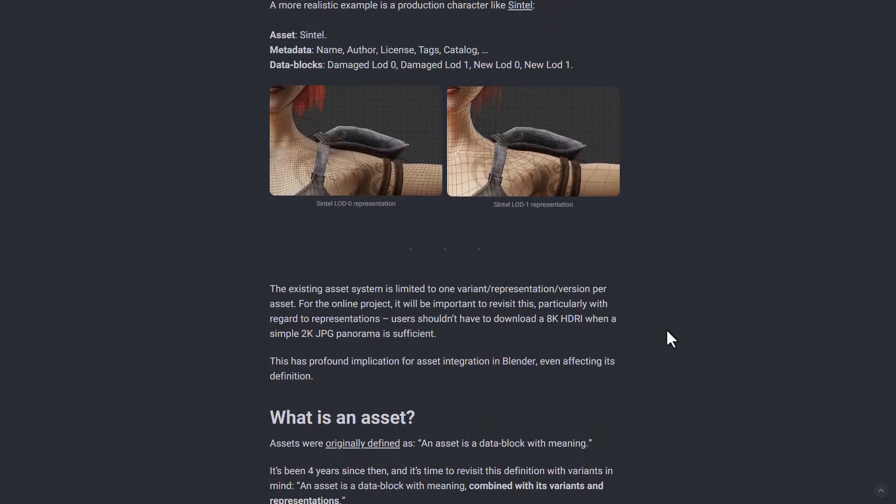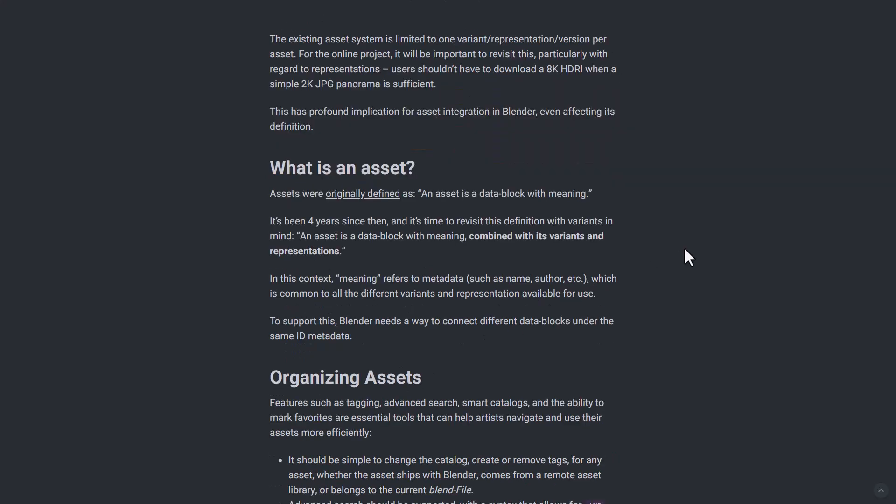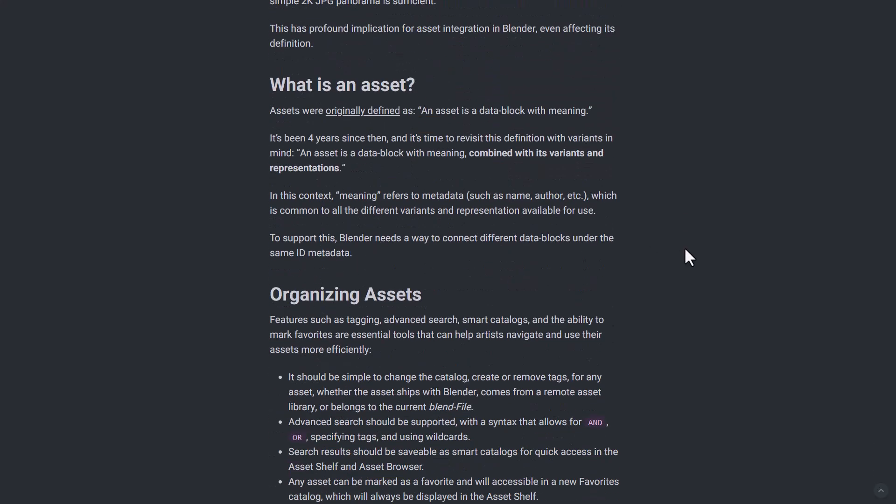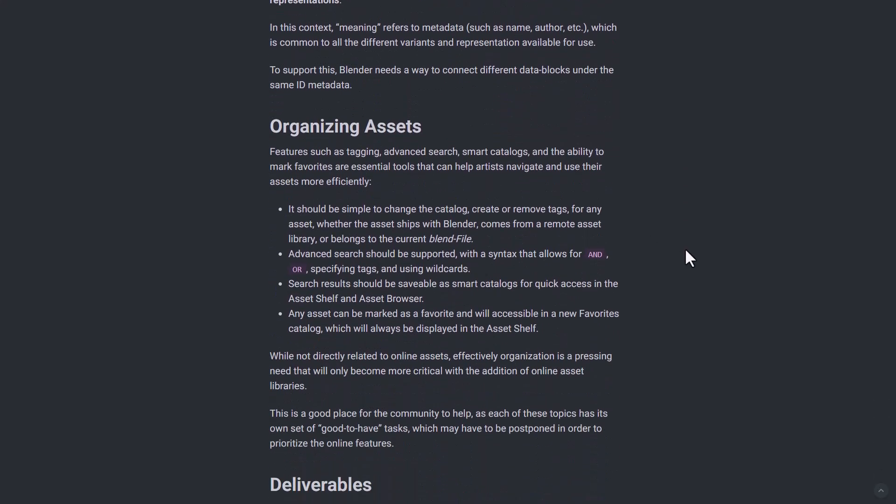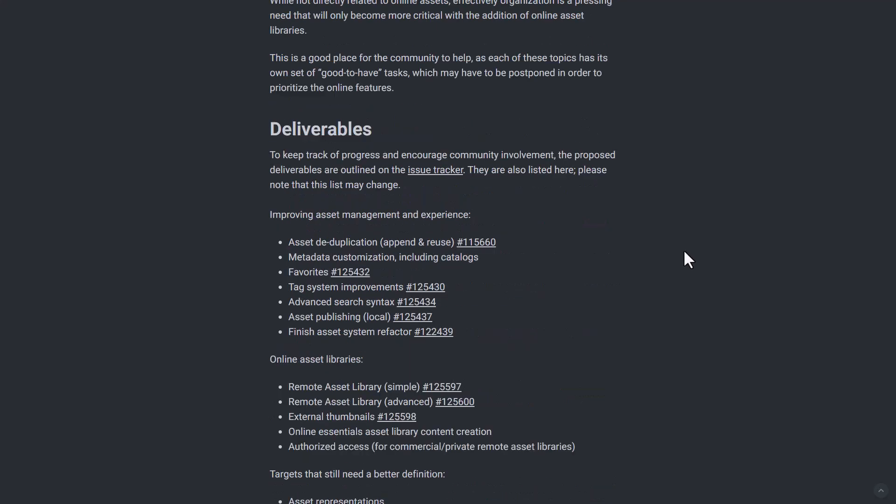If we simply go all the way down, we can see that the existing asset system is limited to one variant representation and version per asset. However, they're kind of thinking about how they can make this thing work so that you don't get restricted by this, as this has a profound implication for asset integration in Blender, even affecting its definition. Every other thing has to do with the definition of what an asset is, the way they're thinking about organizing this asset, and also deliverables just to keep track of progress and encouraging community development.